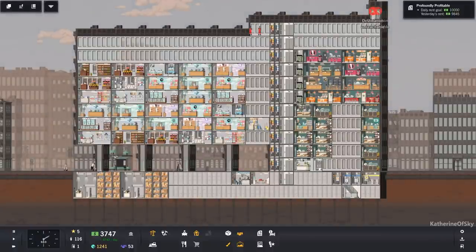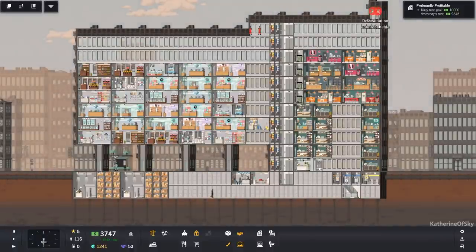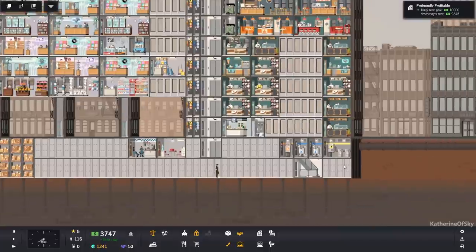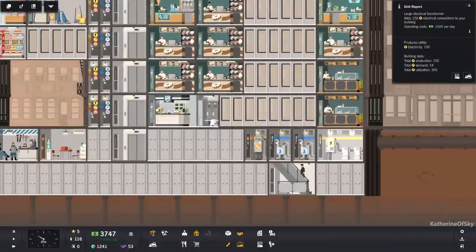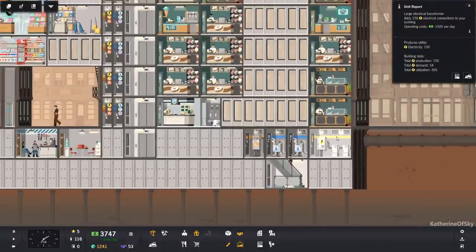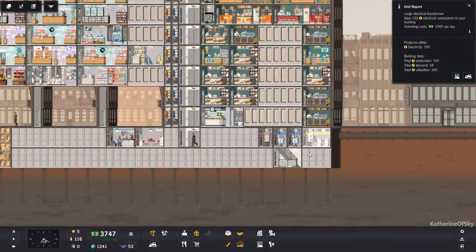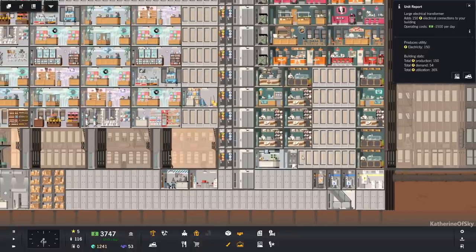All righty, and we're back. I took the opportunity, so we have the largest transformer here, and we're only using 36% of it, which is fantastic.